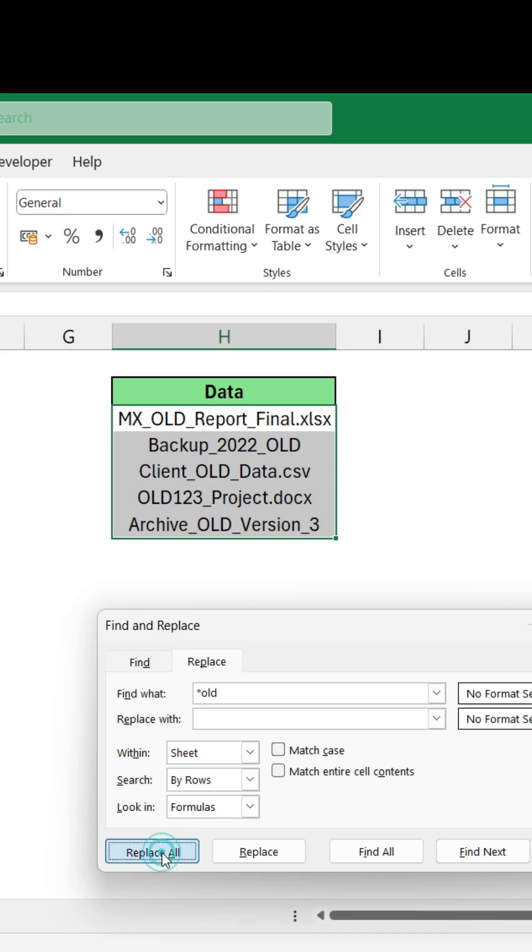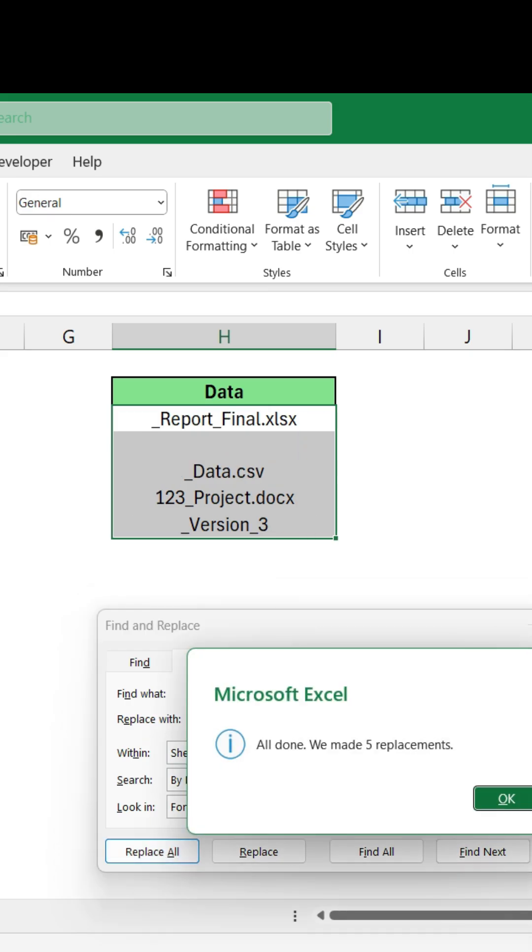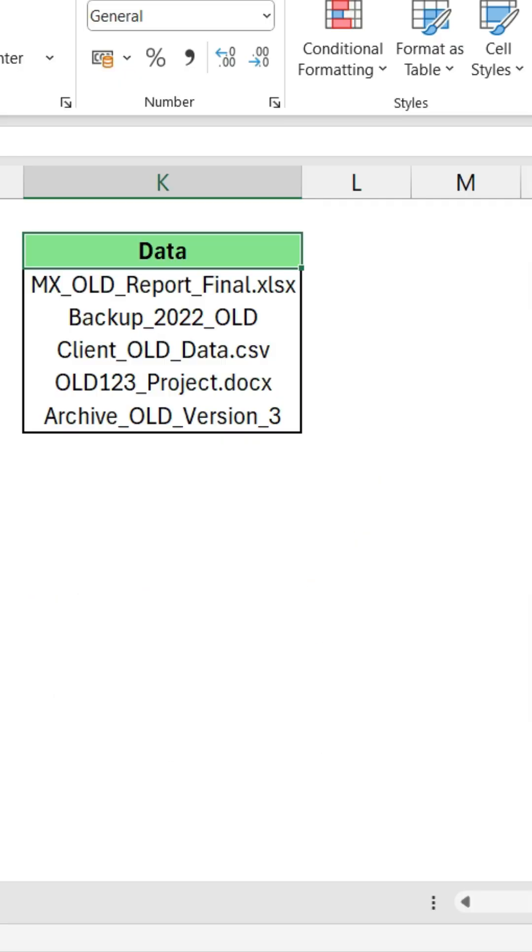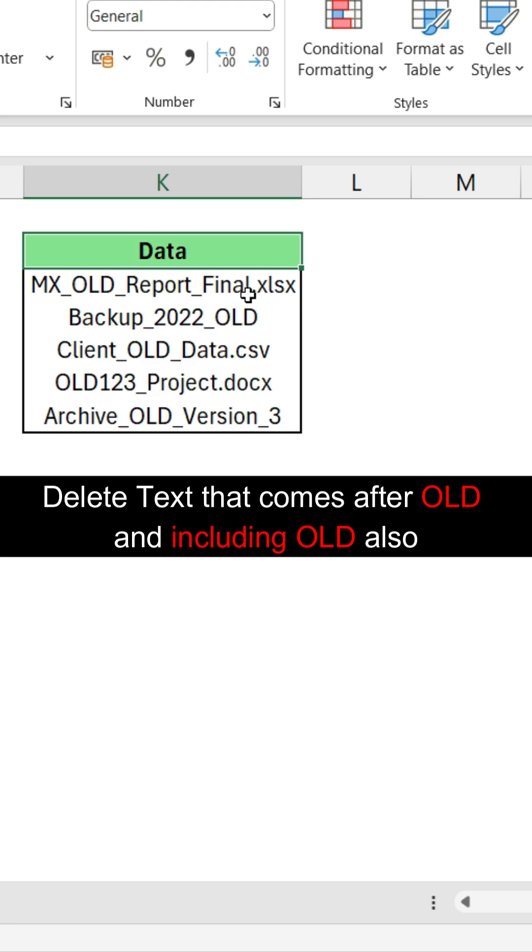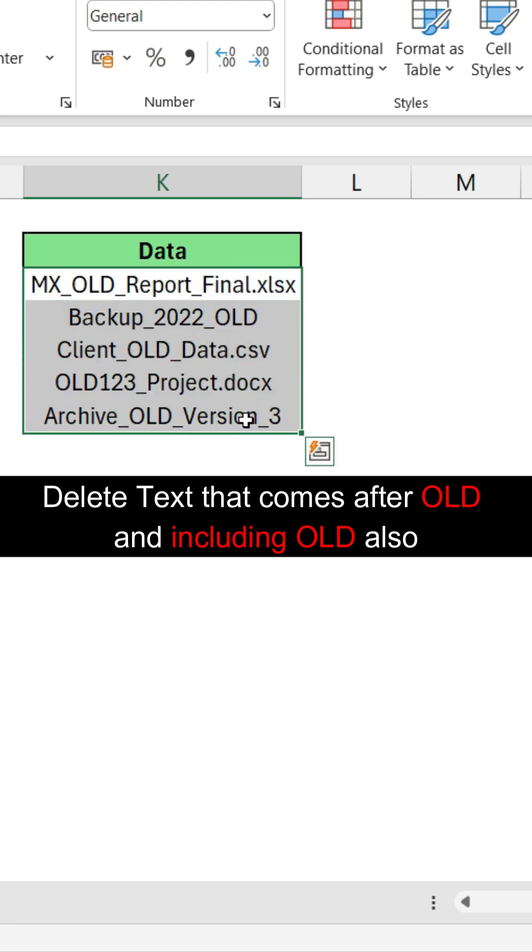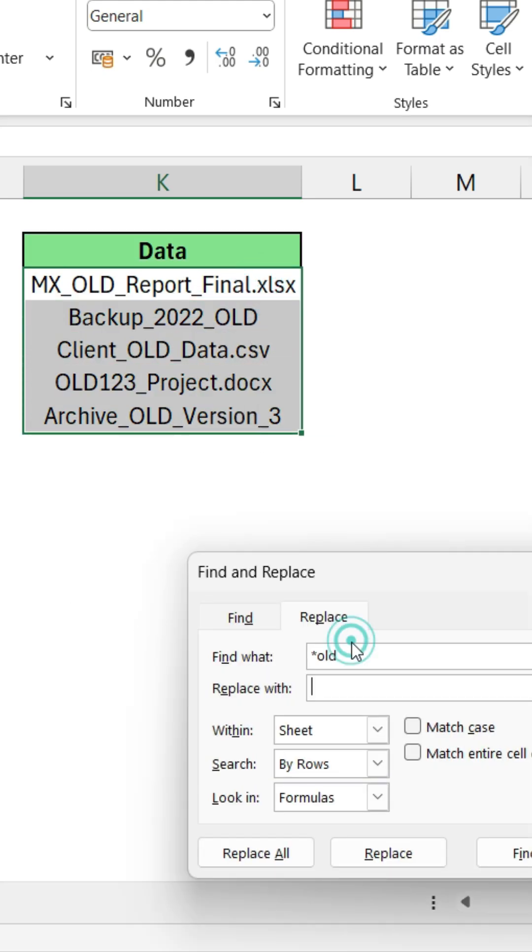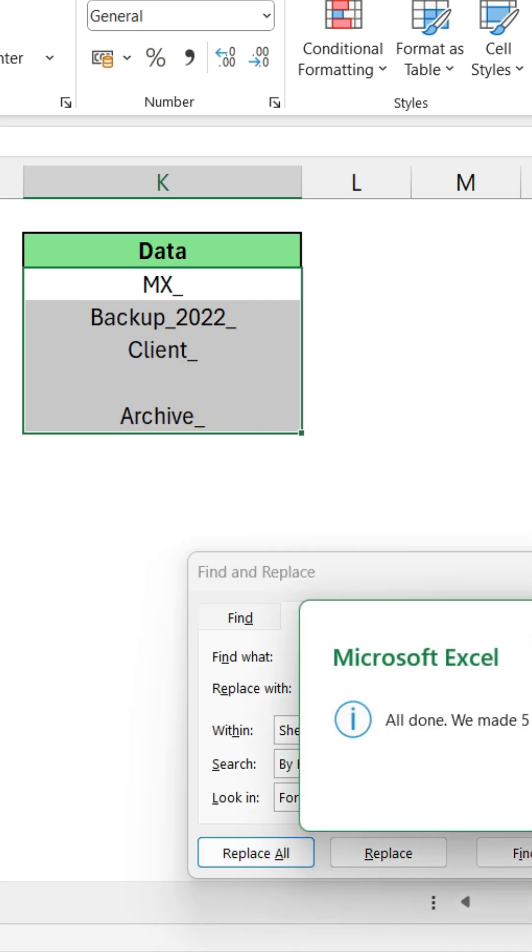Like this, now you can see the difference here. Similarly, if you want to delete all the text after OLD and including OLD also, this time you need to put the asterisk mark after the text, that is OLD, and click on Replace All.